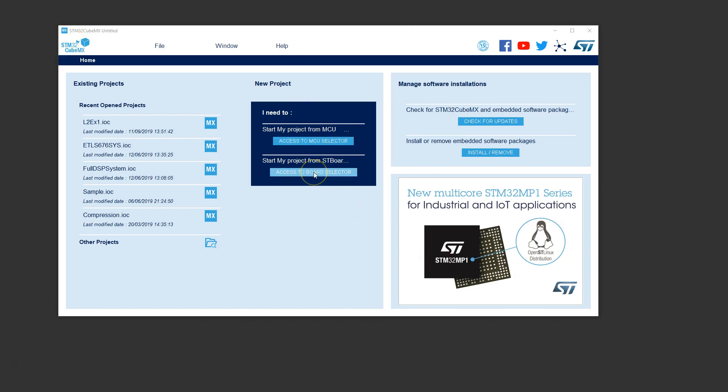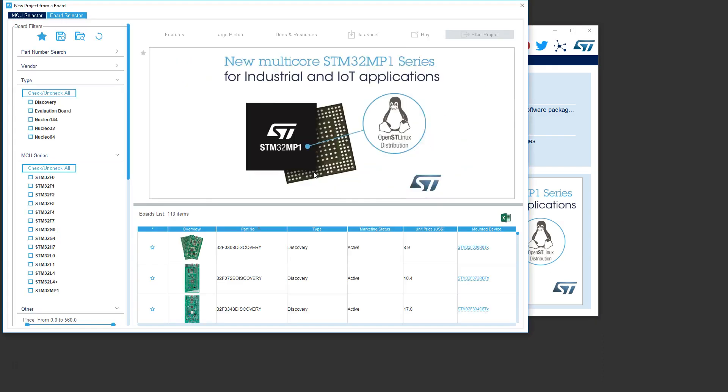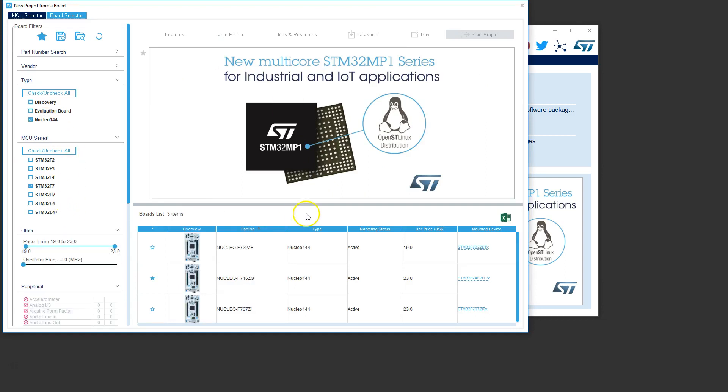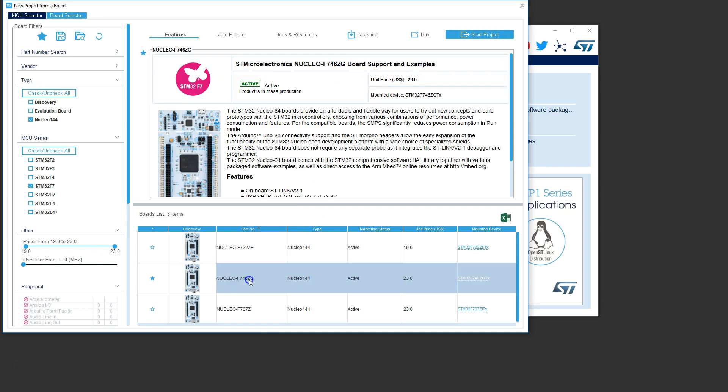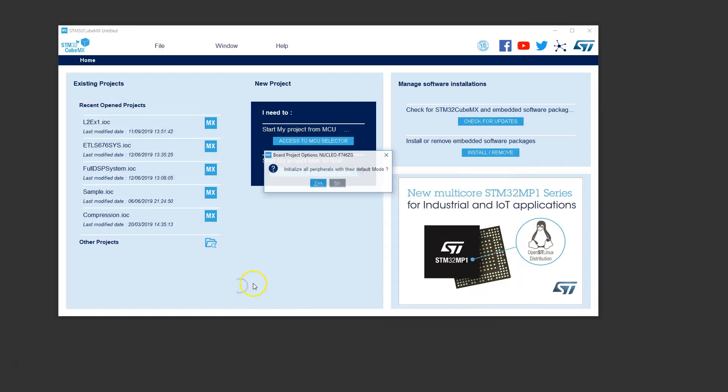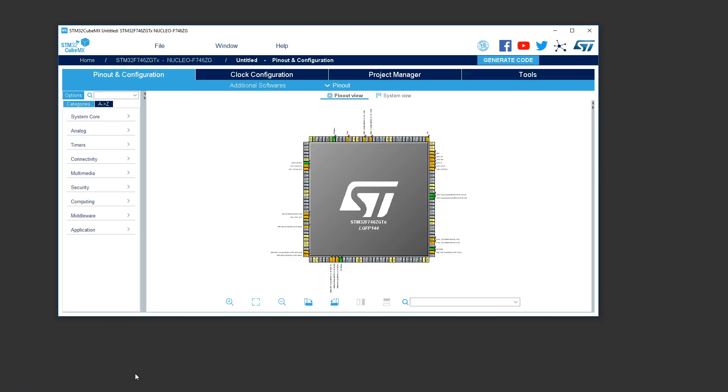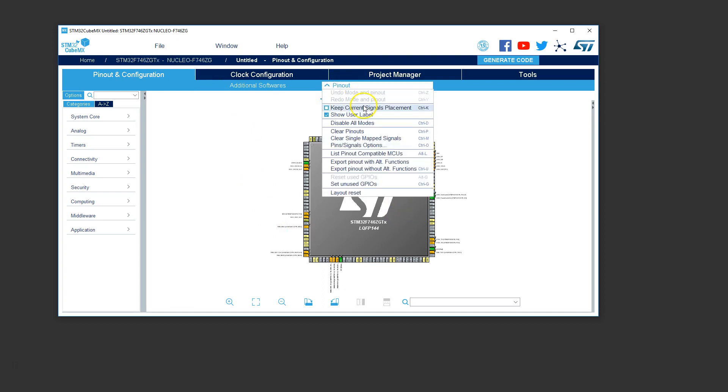I have my CubeMX starting window. I'm going to create a project by selecting a board. I'm accessing the board selector right here. I have a STM32F7 Nucleo board, the F746. Double click on it and initialize all peripherals to their default. Let's say no to this. Now we have successfully launched the chip view. Let's go and clear out all of these pins because we're not going to really use much of them on this particular example. We're going to say pinout, clear pinouts.